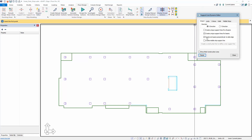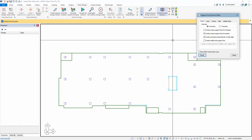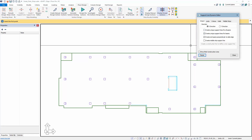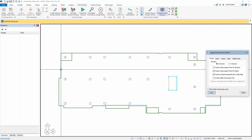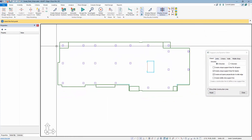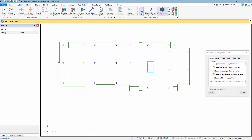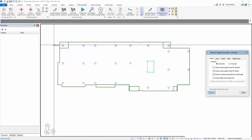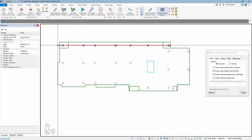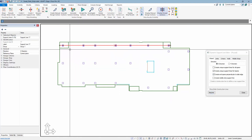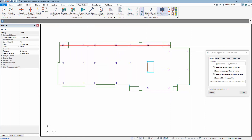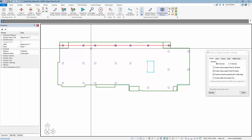The first new feature is the ability to create unique support lines for all spans. If this option is left off and we use the editor to generate a design strip in the X direction, the design strip is continuous — there's one point at each column that the construction line intersects, but this is one unique support line.